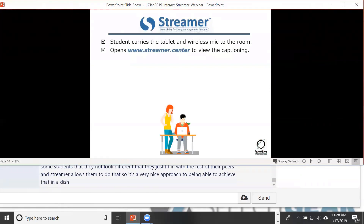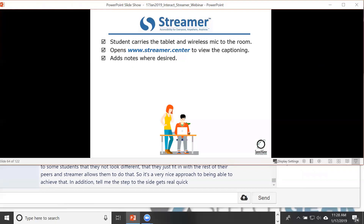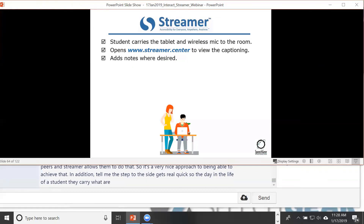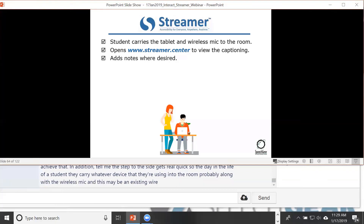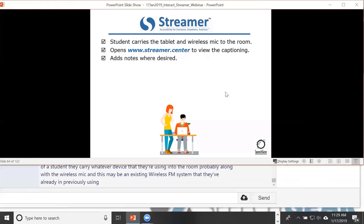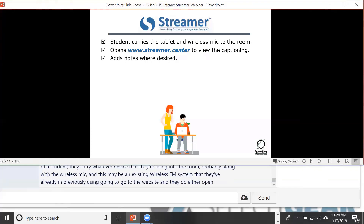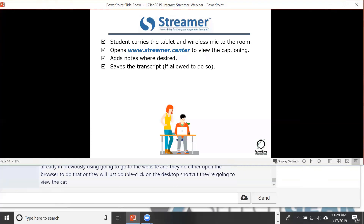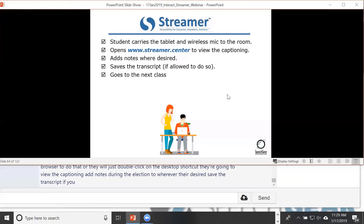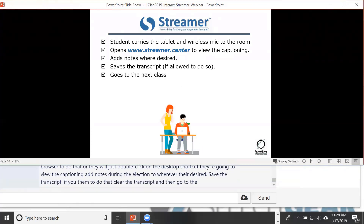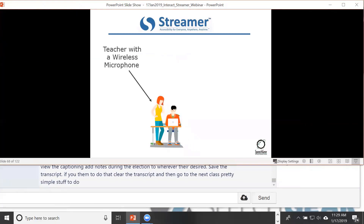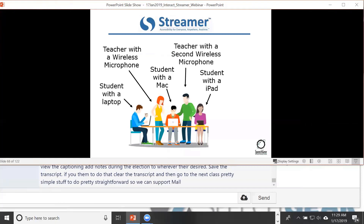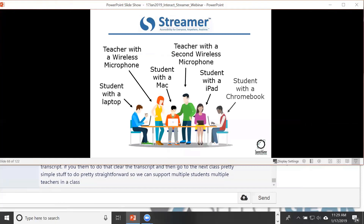In a day in the life of a student: they carry their device and wireless mic into the room — possibly an existing FM system they've already been using. They go to the website or double-click a desktop shortcut, view the captioning, add notes as desired, save the transcript if permitted, clear it, and go to the next class. Streamer can support multiple students sharing a single subscription — if ten students want to see captioning, they all log in and view it simultaneously.